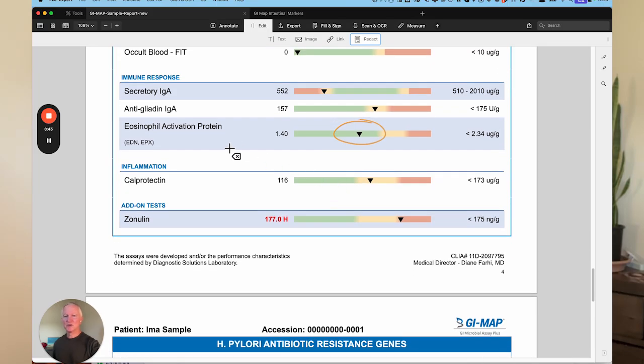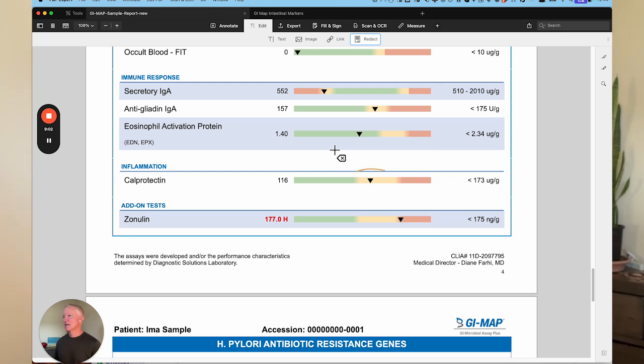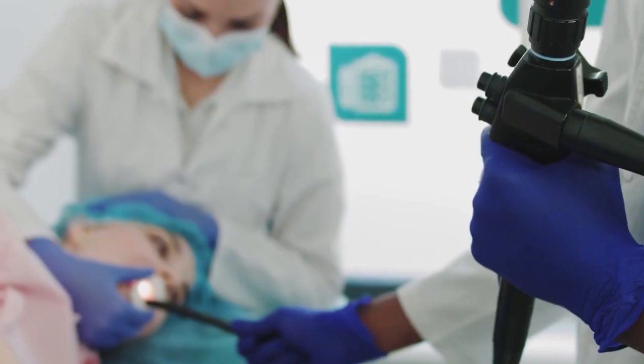The next marker is eosinophil activation protein. This can be elevated if there are parasites in the system, but also if there's some type of food intolerance or food allergy. The next marker is calprotectin. On this test it's 116 — ideally it should be less than 50. This is a specific marker for inflammatory bowel disease: Crohn's and ulcerative colitis. But a level of 116, especially if there's no blood present, is probably not IBD — it's probably caused by inflammation from bacteria. So while the levels aren't that high, they're showing mild inflammation that probably wouldn't even be detected on a colonoscopy, but is still something to be addressed.